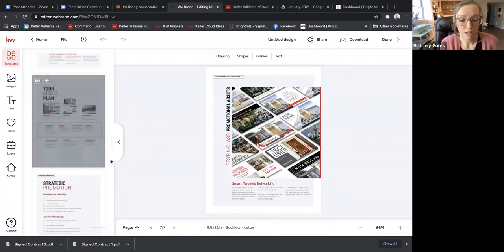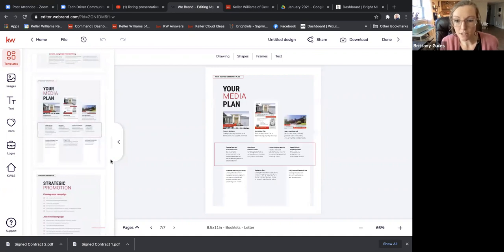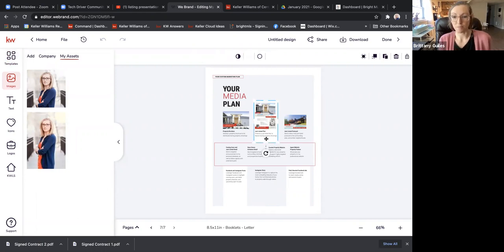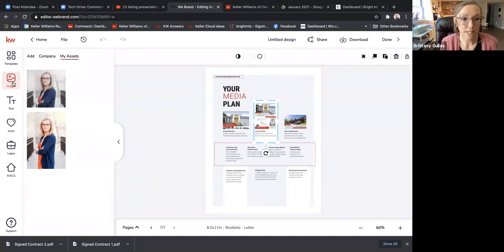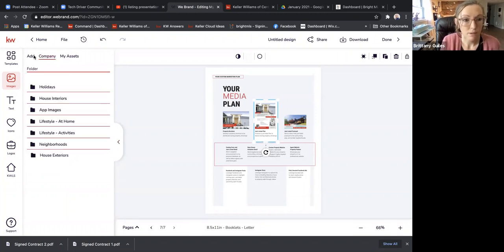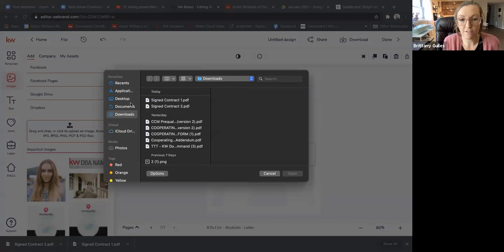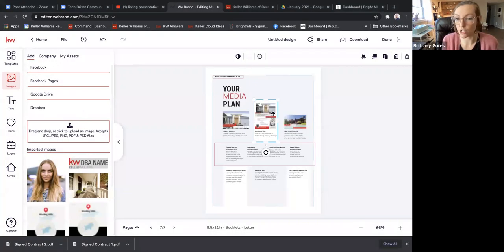This page talks about your media plan — here's where you could discuss the specific things you're going to do. This template is completely customizable. You can upload pictures of maybe your postcards. If you go into Images, you can actually upload right there — if you have photos of your marketing materials saved on your computer, you can upload documents into here and then use those pictures in your listing presentation.